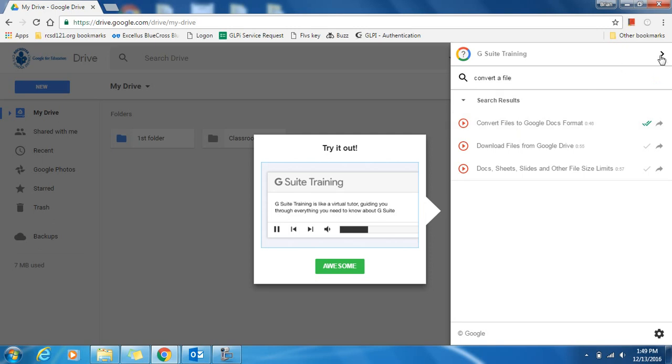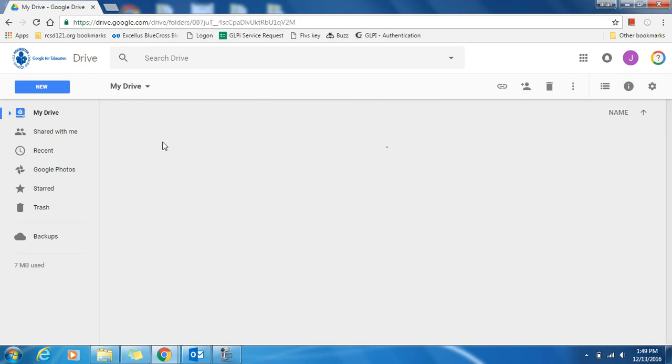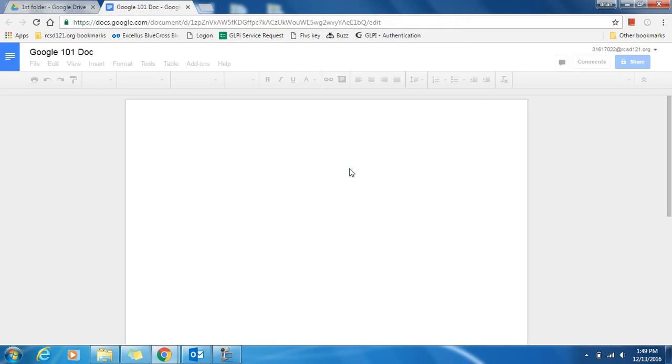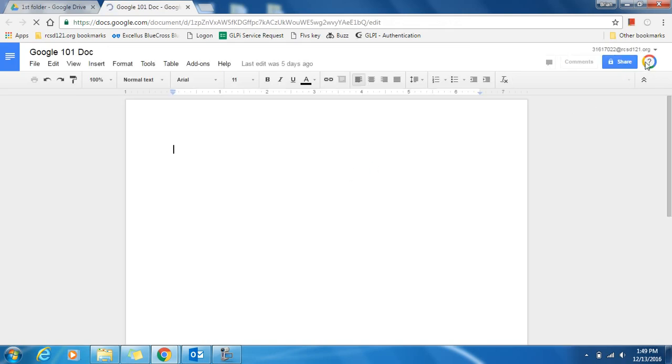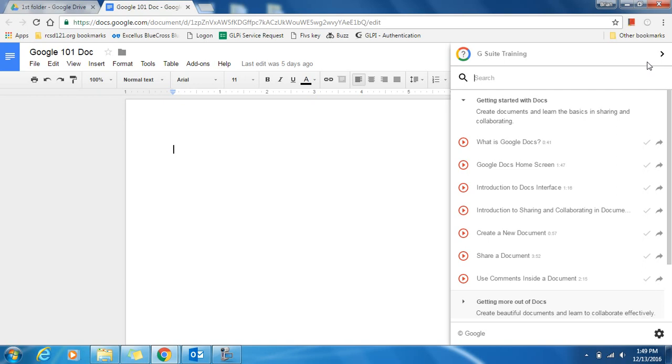The G Suite training is specific to whichever Google app you are in. Here I was in Drive. If I go into a Google Documents, when I click on that G Suite training, it will show tutorials specific to Google Docs. And again, you can type something specific you're interested in to the search bar.